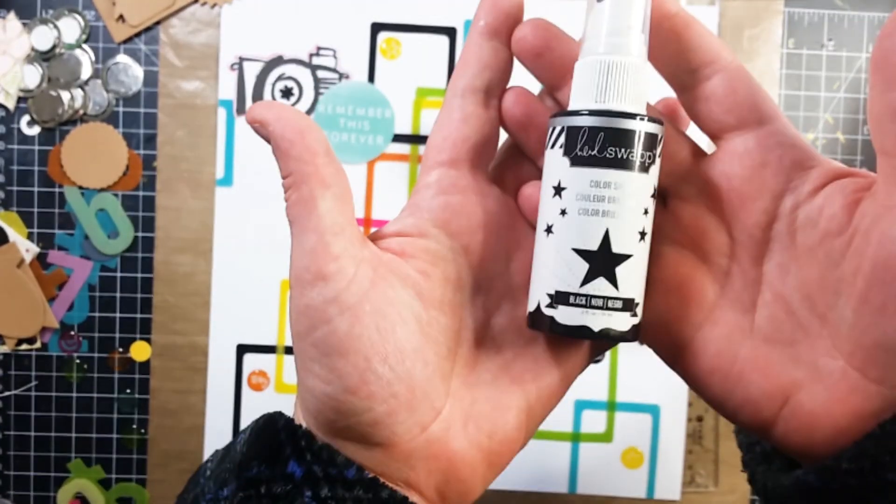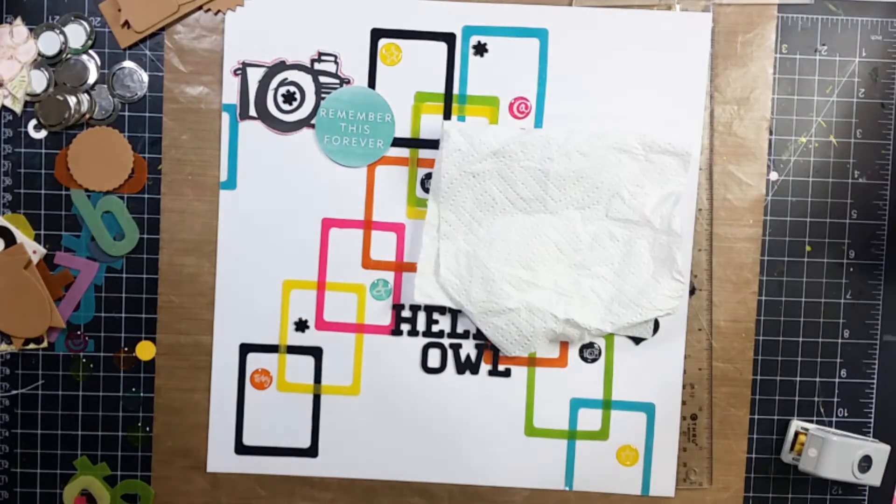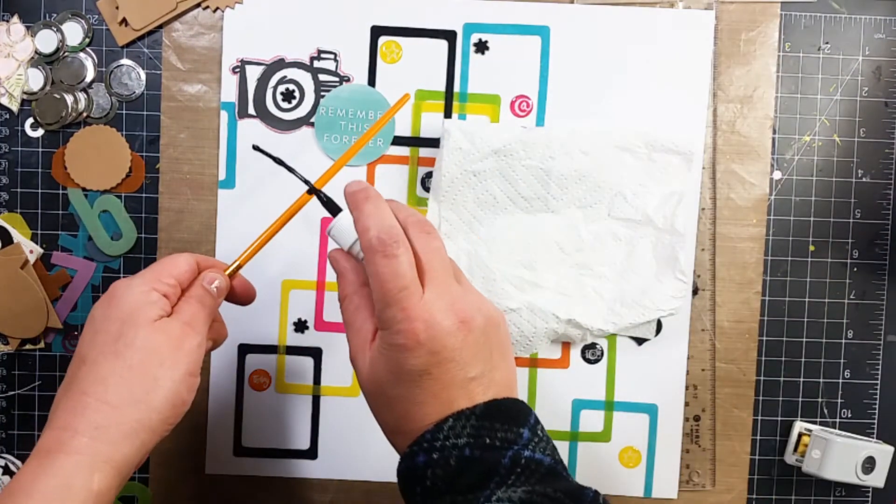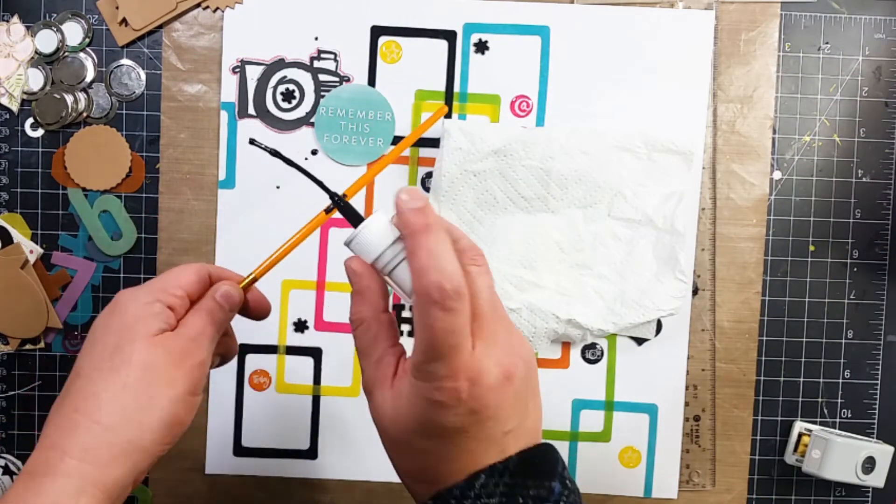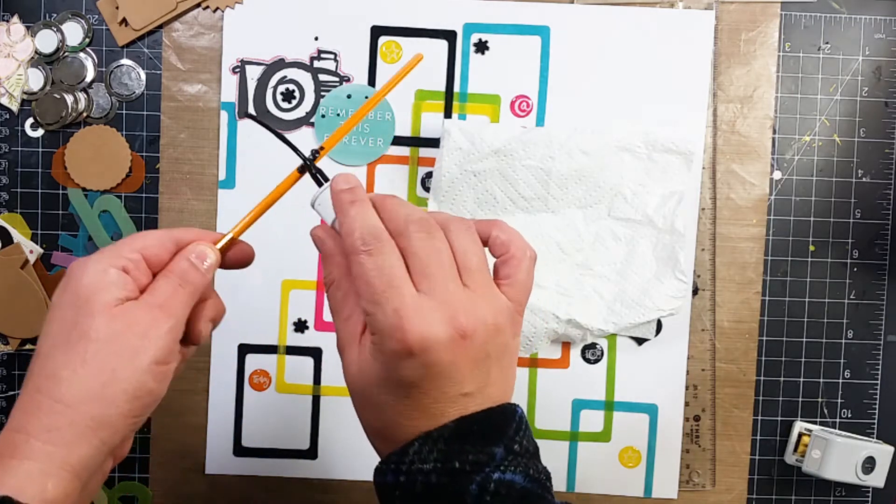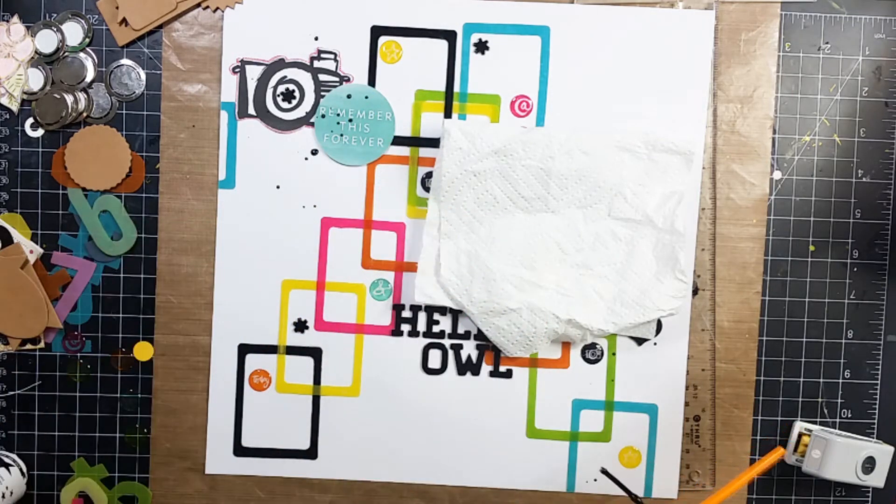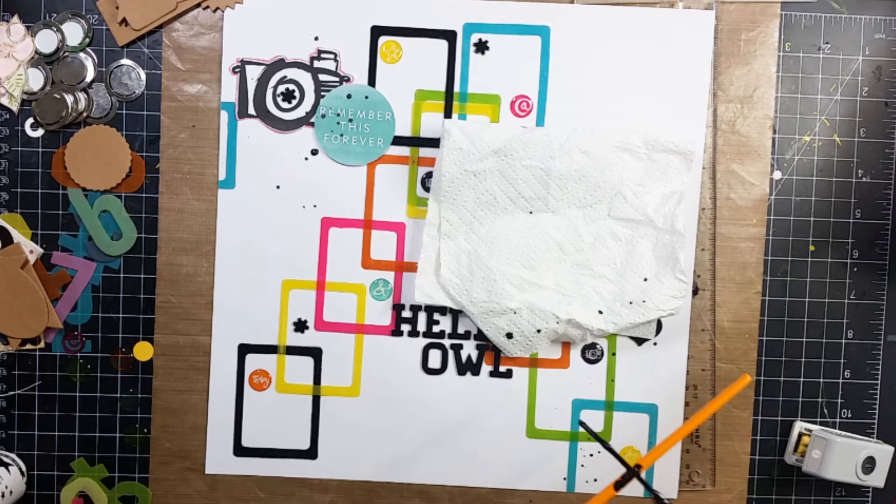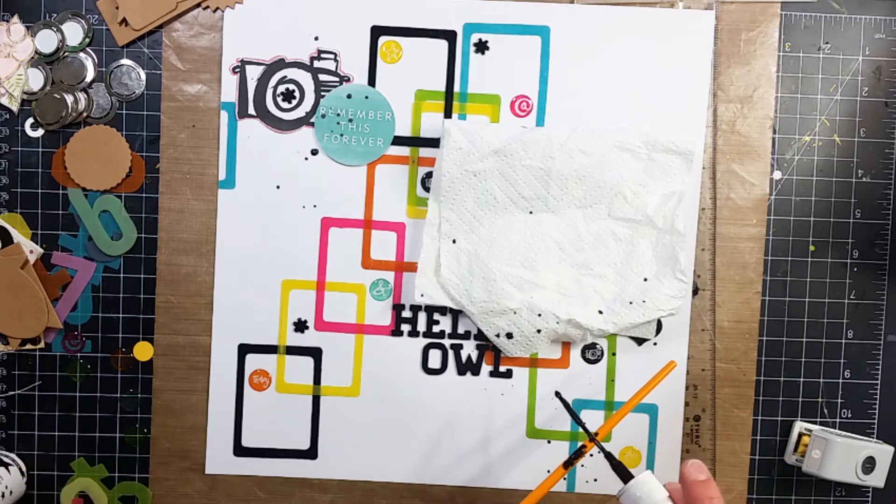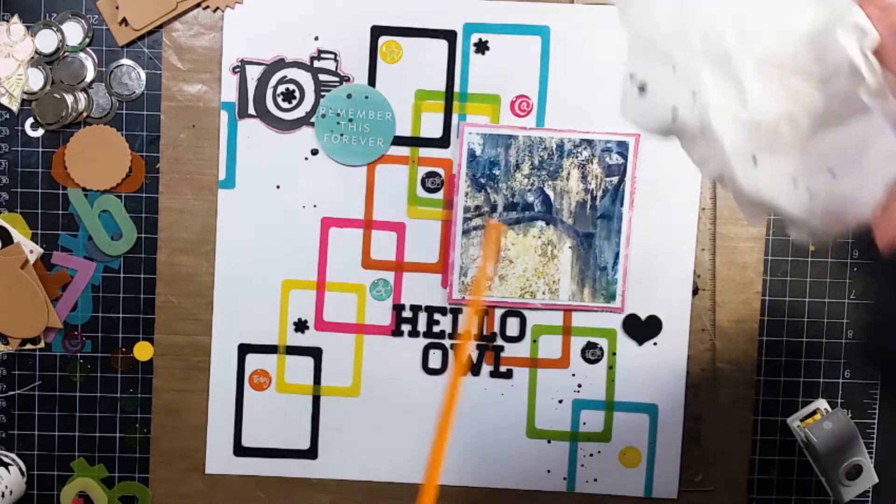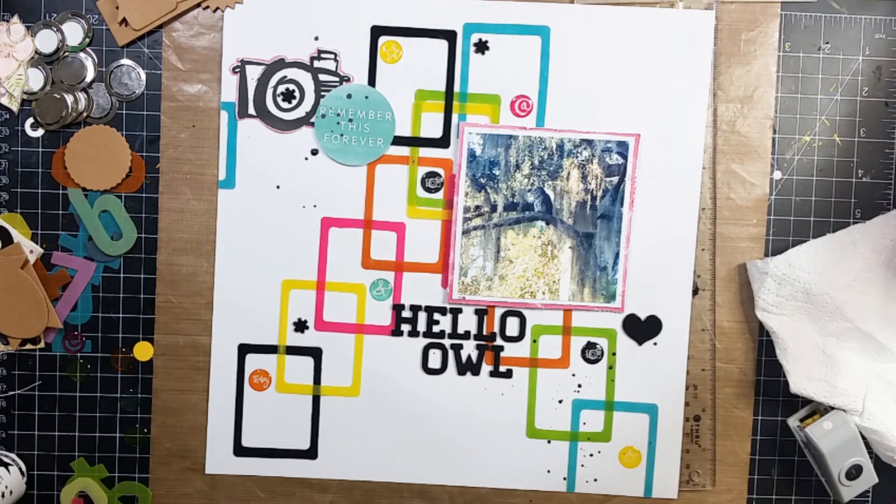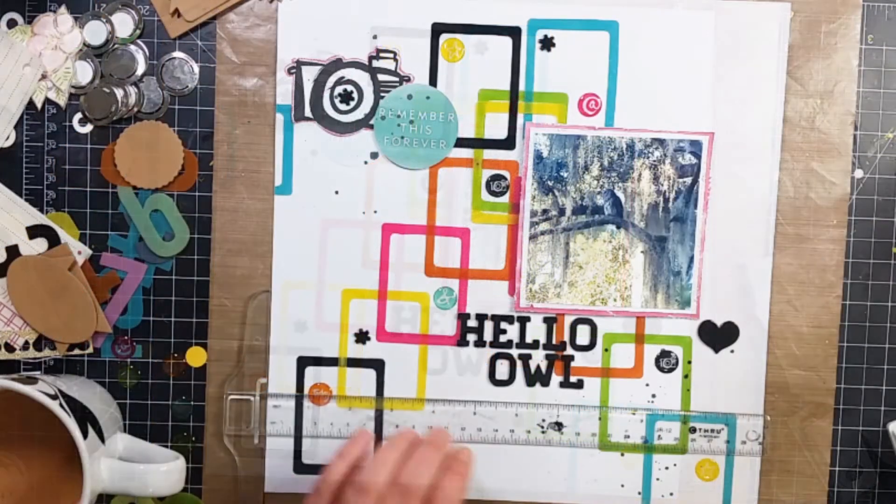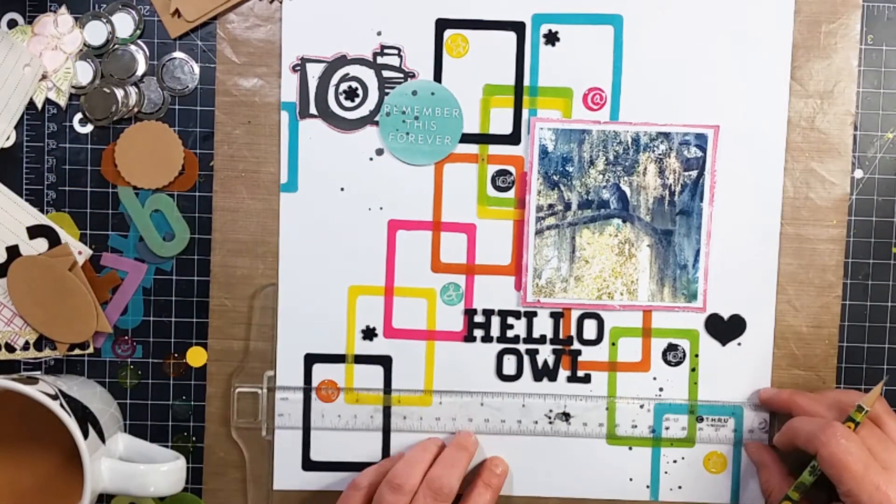This right here is some Heidi Swap Color Shine in Black. And I'm going to splatter that around the page. Words right? And for some reason this one wasn't wanting to splatter so I just pulled out a paint brush and tapped the tip against the paint brush to give it a little more force.